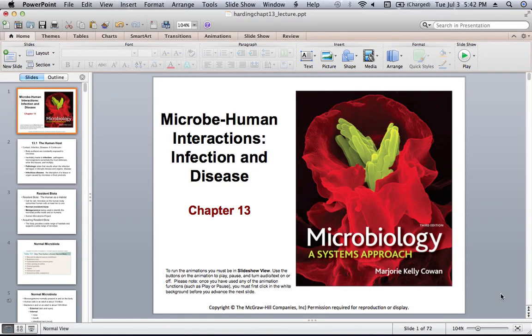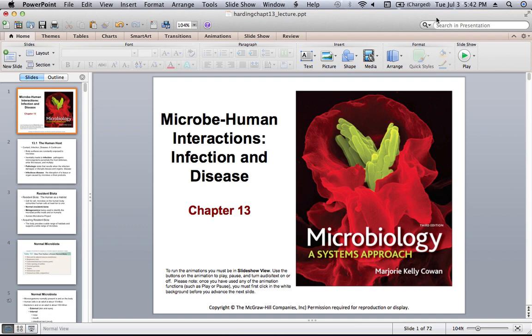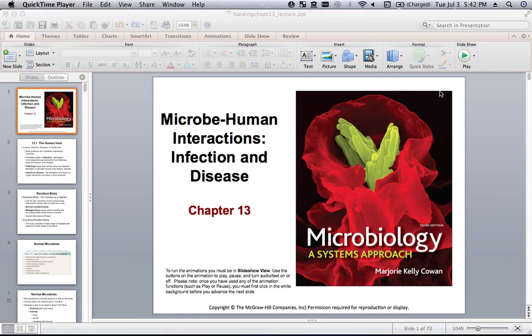Hey guys, so today I'm going to talk about microbe-human interactions — infectious interactions, both infection and disease. It should be a pretty quick one; it's pretty basic stuff, a lot of definitions, nothing too crazy. So without any further ado, let's get started.